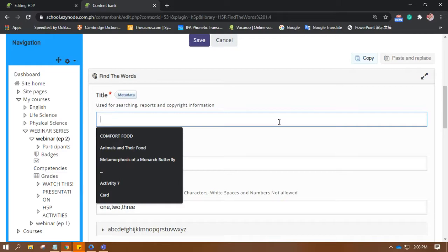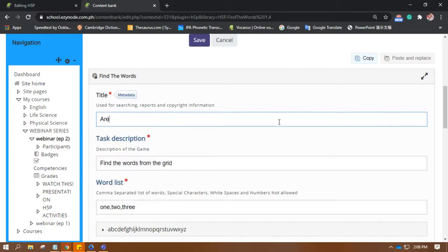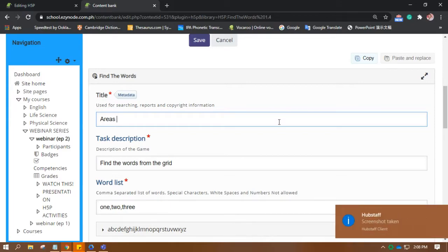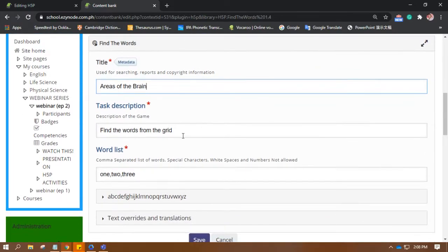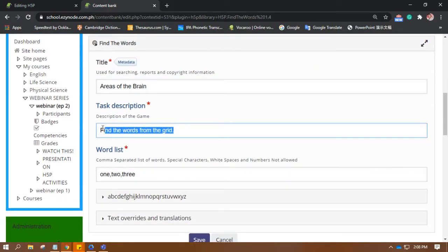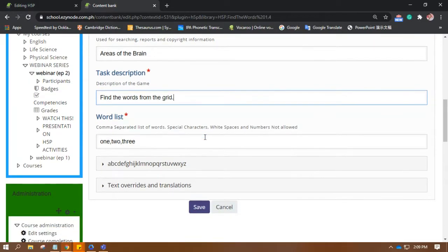So, it needs to be a title. Definitely. Okay. So, areas of the brain. Same. I think this is the instruction I want.